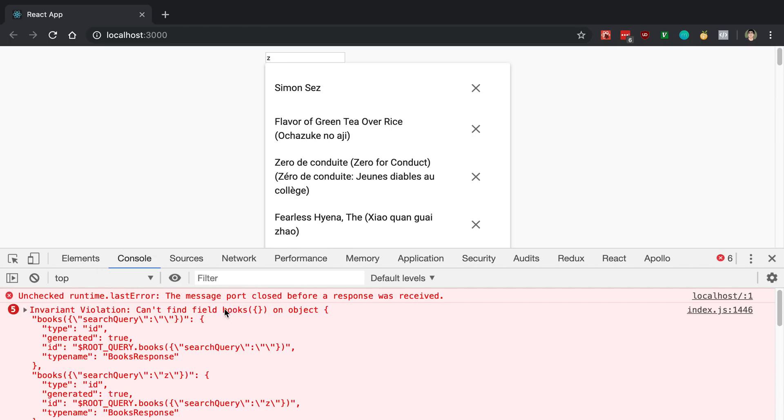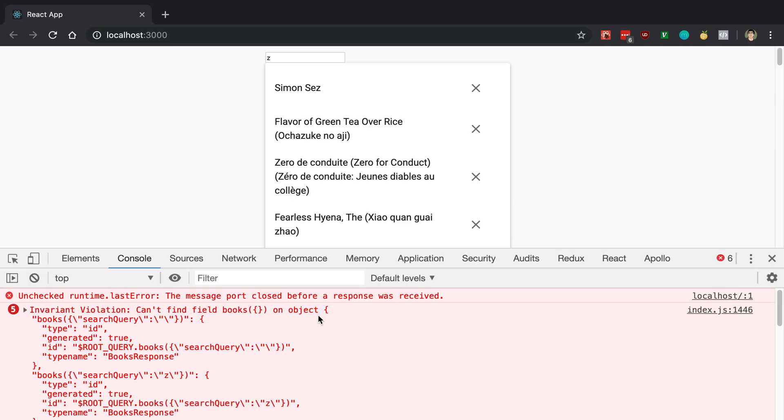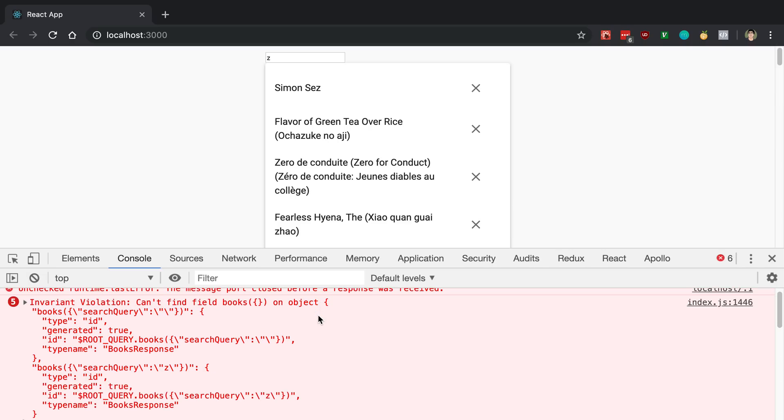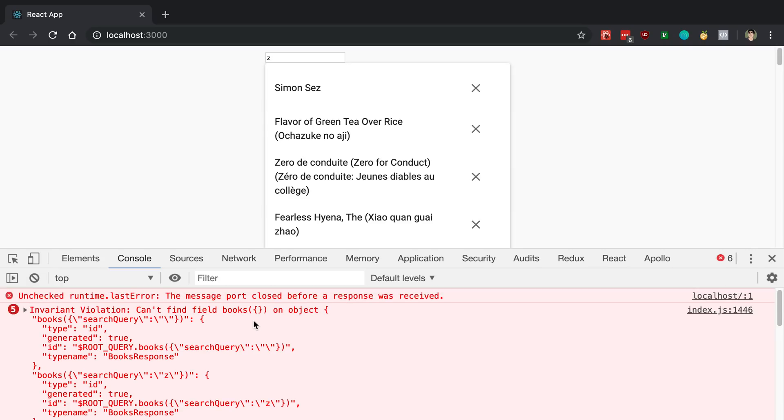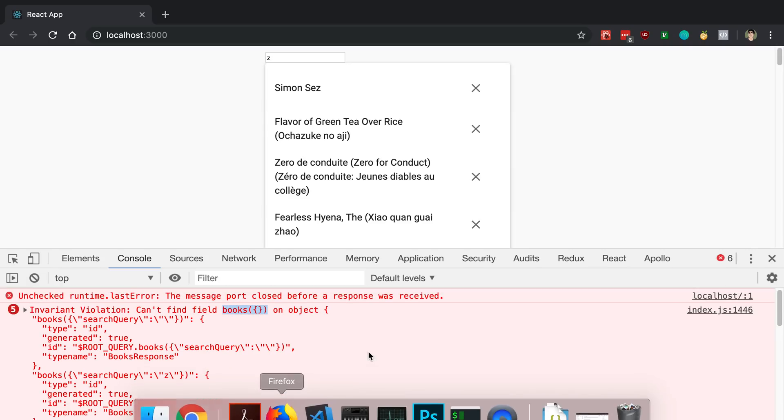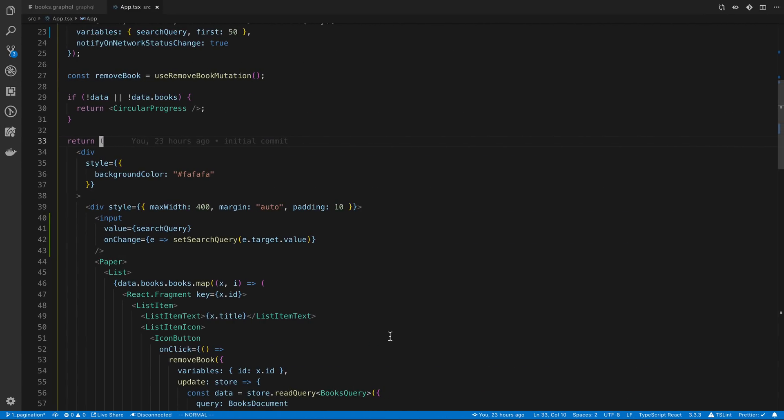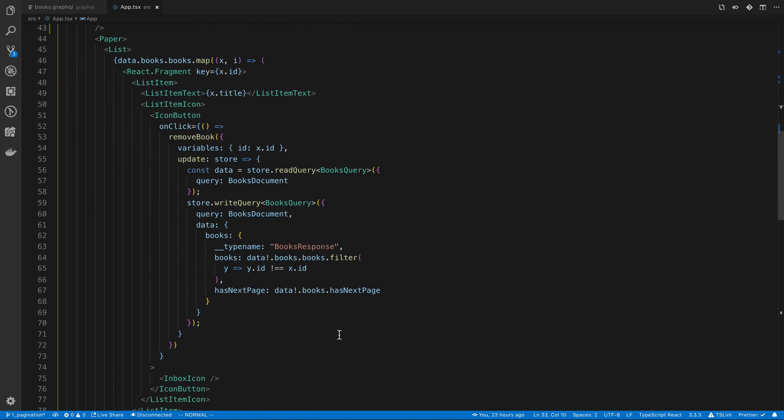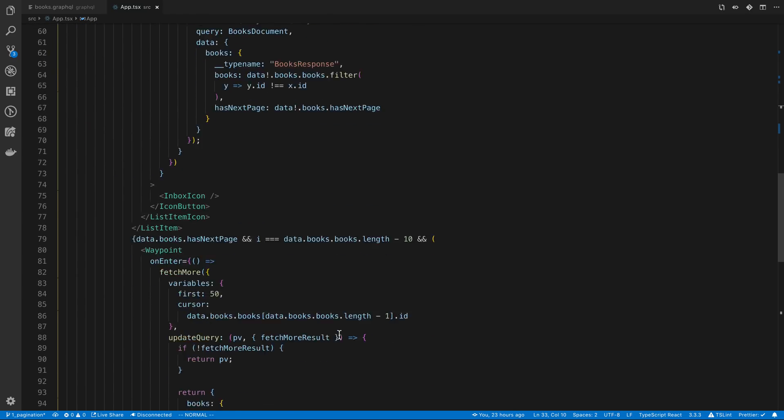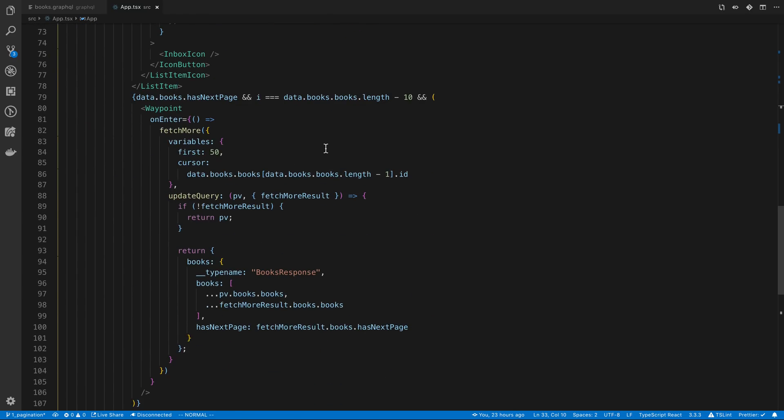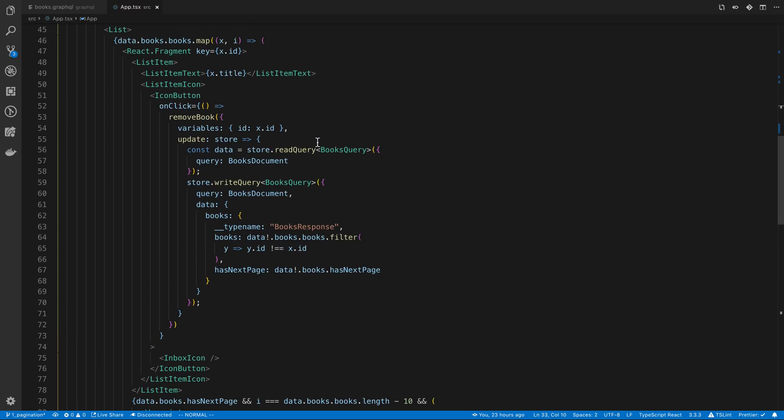Basically what it's telling us is this object that it's talking about here. This is the cache. We can see the cache here. It tells us there's a cache key for the search query empty string. There is a cache key for books search query Z. But there is not one for just books empty object. You'll notice the reason why it's saying empty object is because we're not passing in any variables. That's right here.